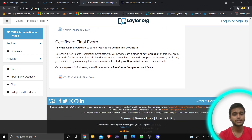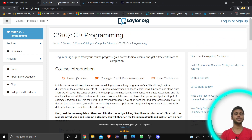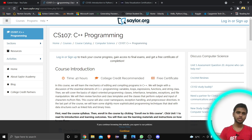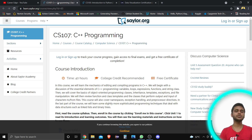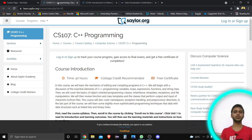The same certification process applies here as for the C++ course. You need to complete the course from beginner to advanced, then pass a final examination. You also need to score more than 70% to get the free certificate. Both courses are very helpful for those beginning their journey in programming.